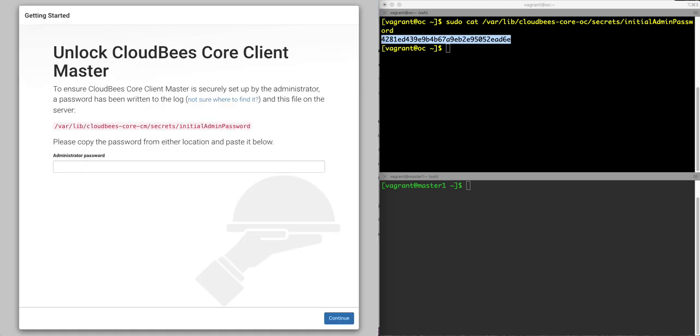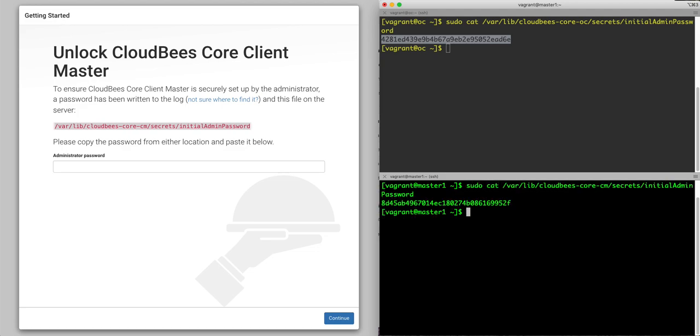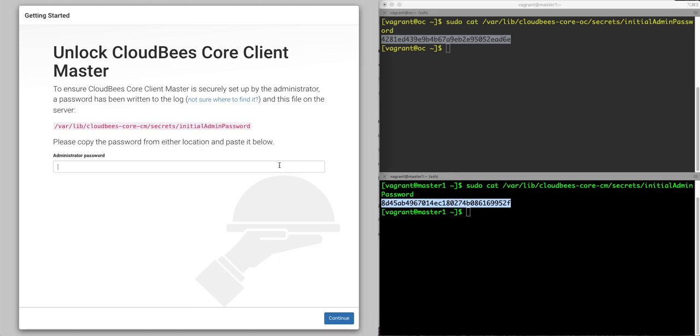I have my client master ready to go. It too needs to be unlocked. So I will go here, over to my server, grab that password, and unlock it.